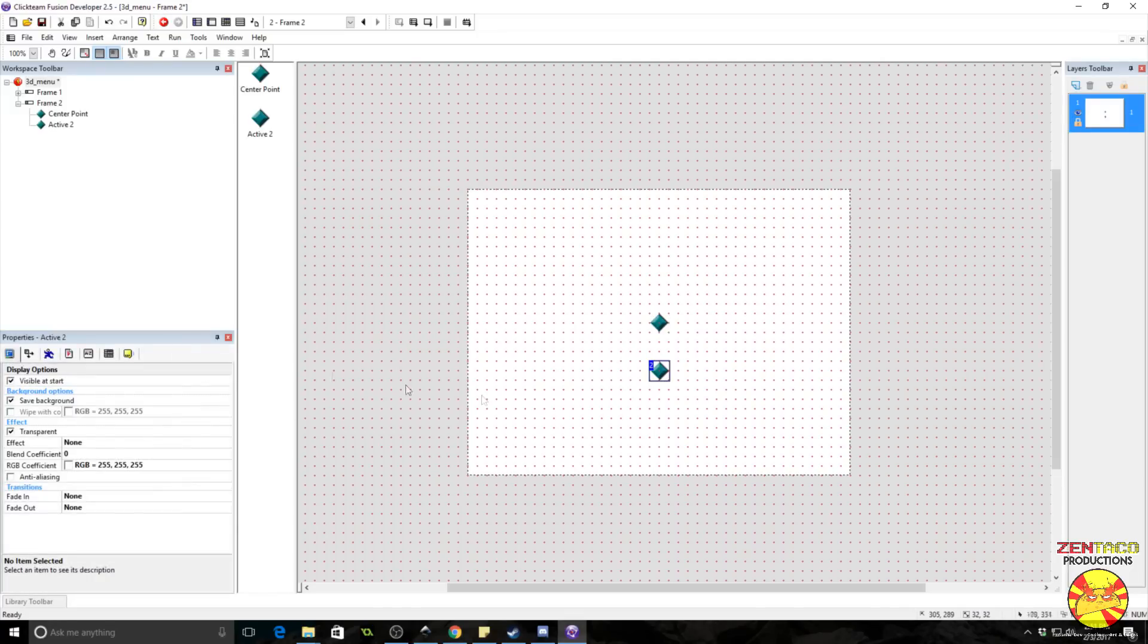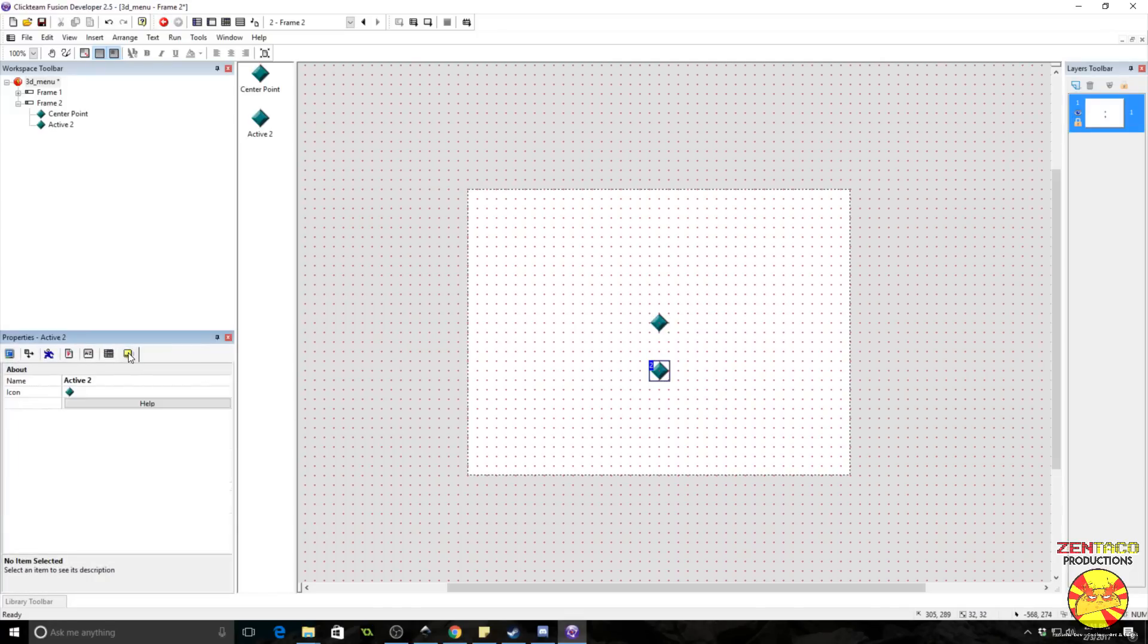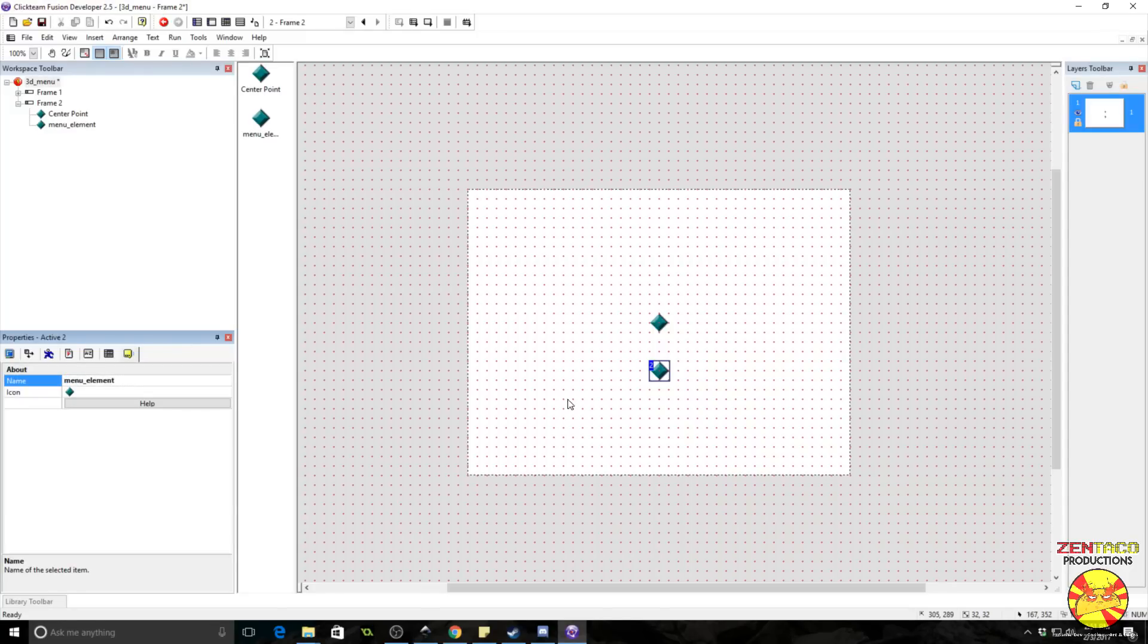Now this next one here, this is going to be our element. This is our menu element. So this is going to be the different things that you can select in your menu.